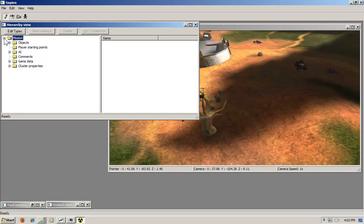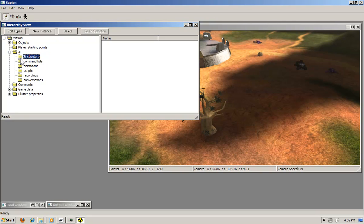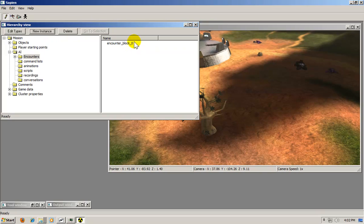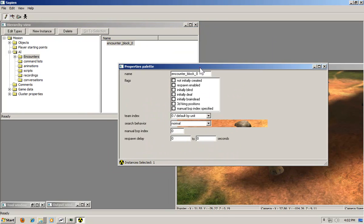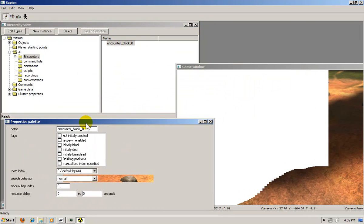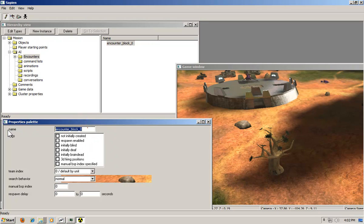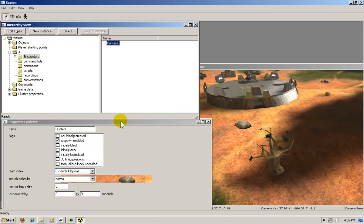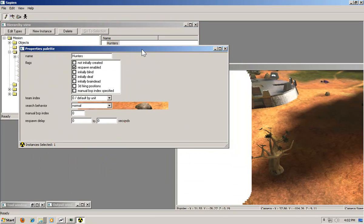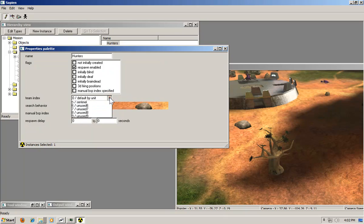Now to really get started with this, you want to go to mission AI and encounters. Click the encounters folder and click new instance. And you should have a new instance called encounter block zero. You want to click it. And you want to get your properties palette and rename it to hunters. And in this box here, you want to make sure respawn enabled is checked.